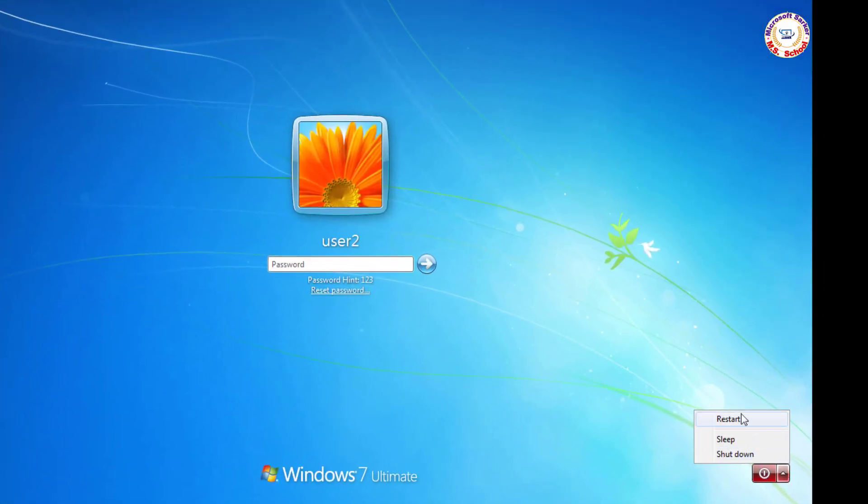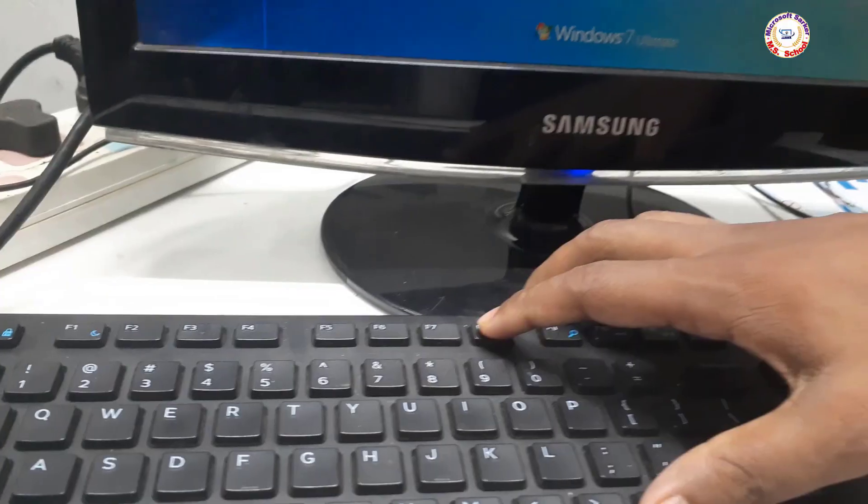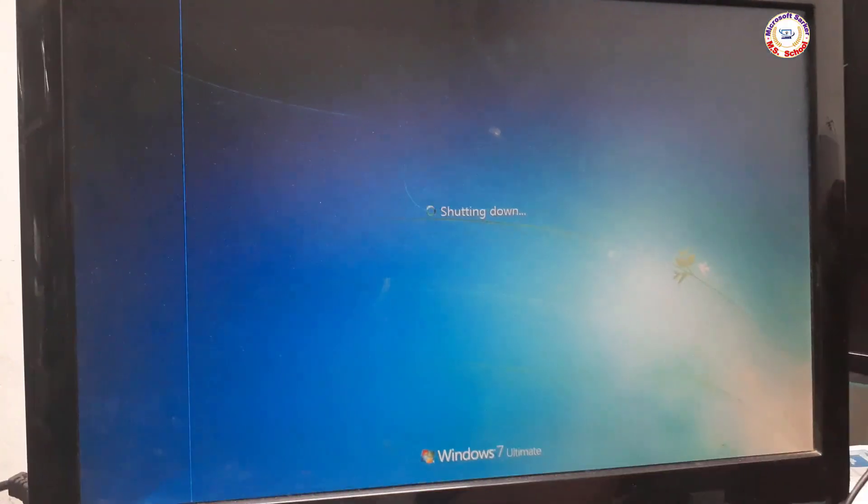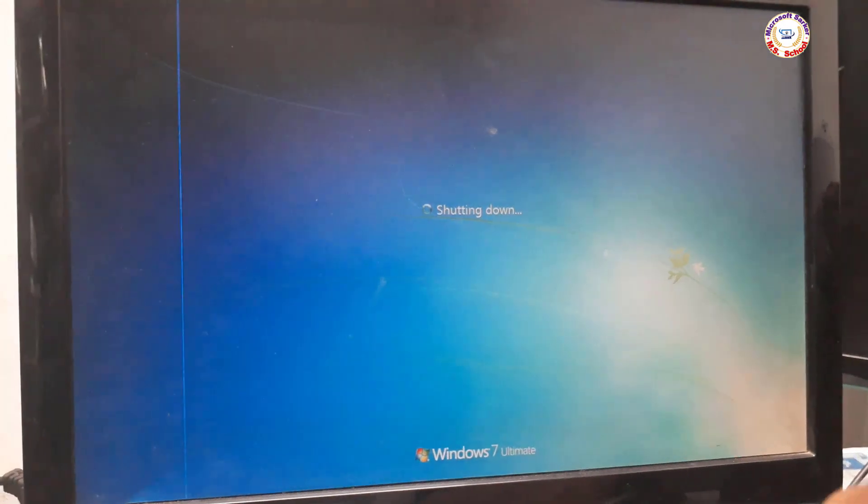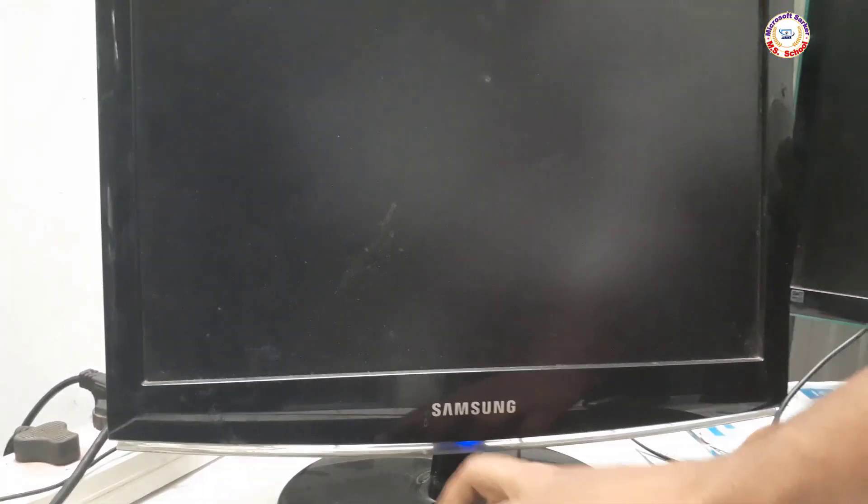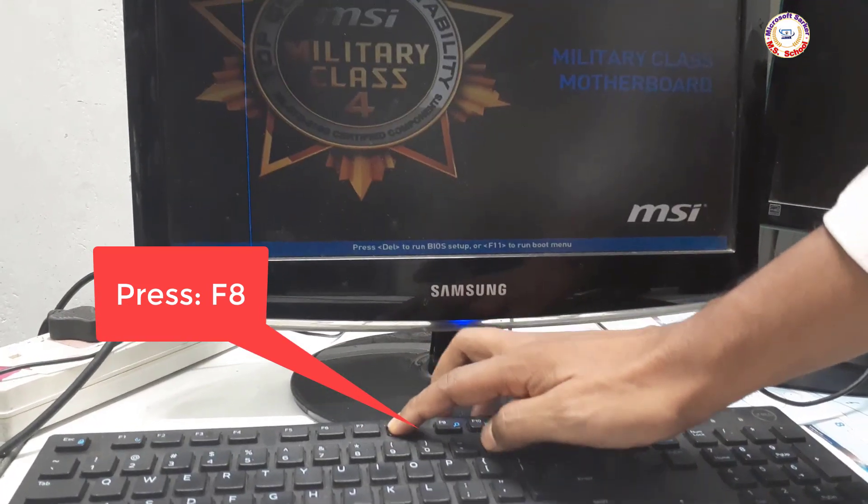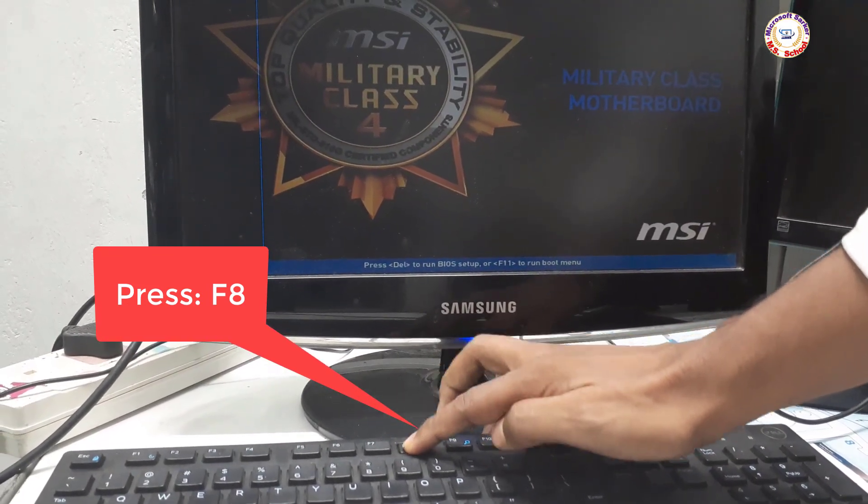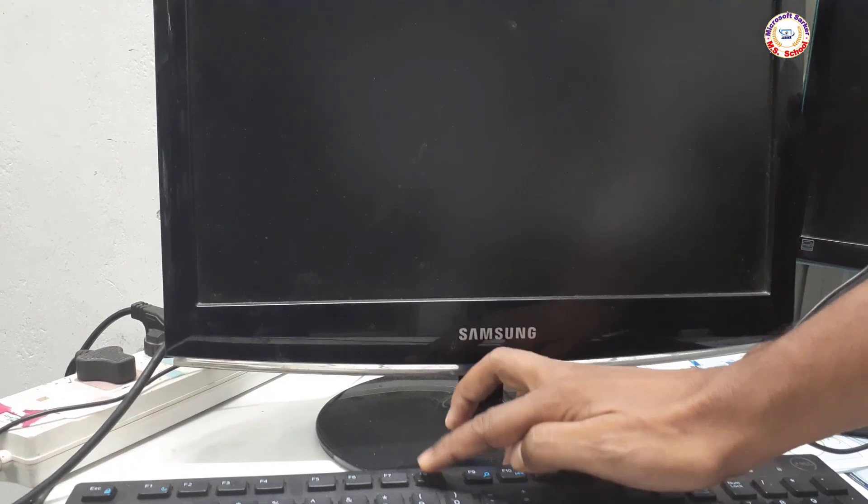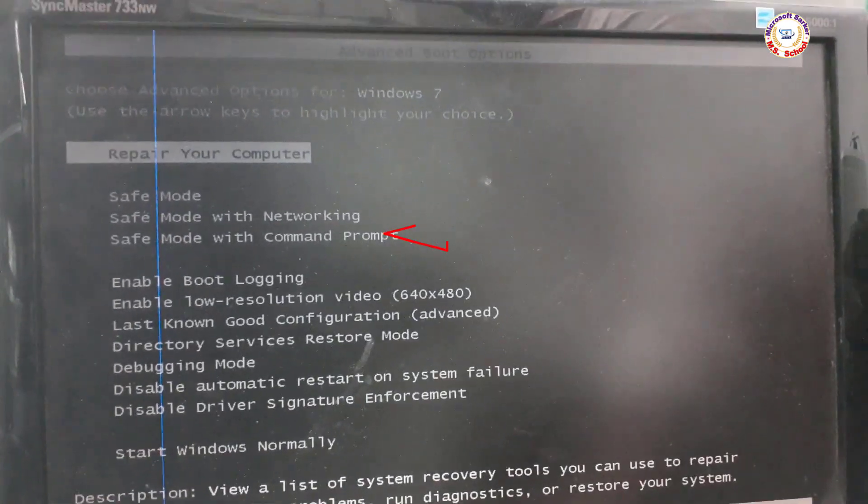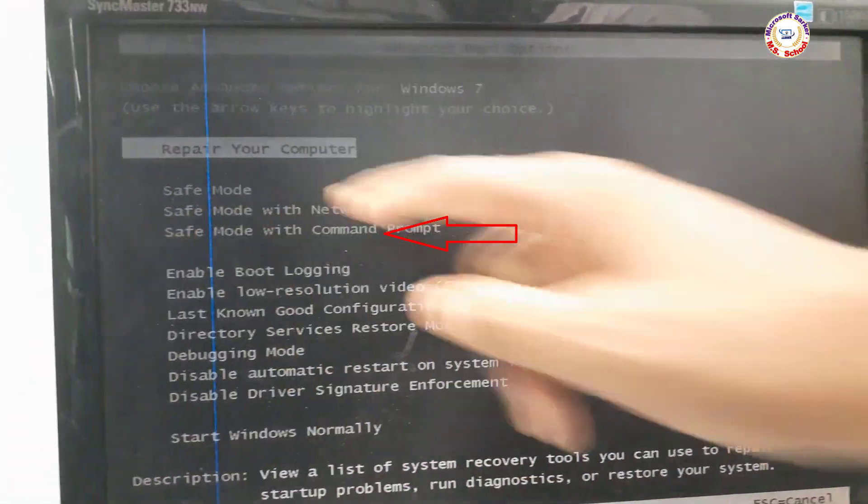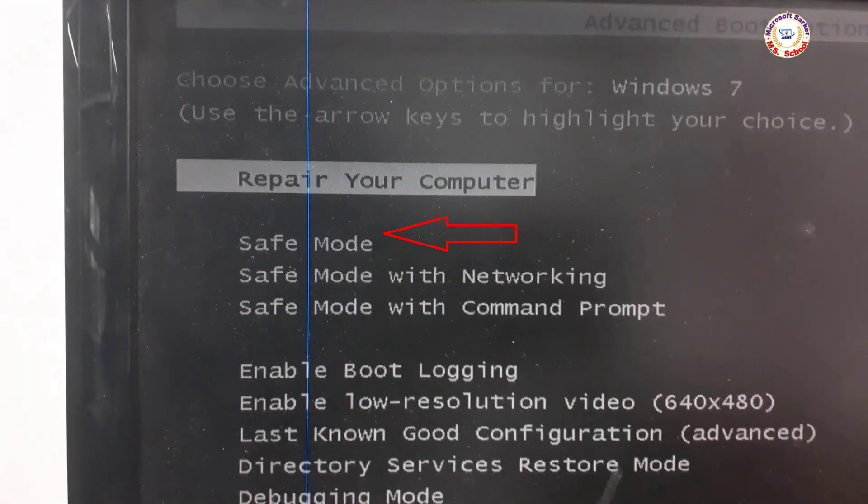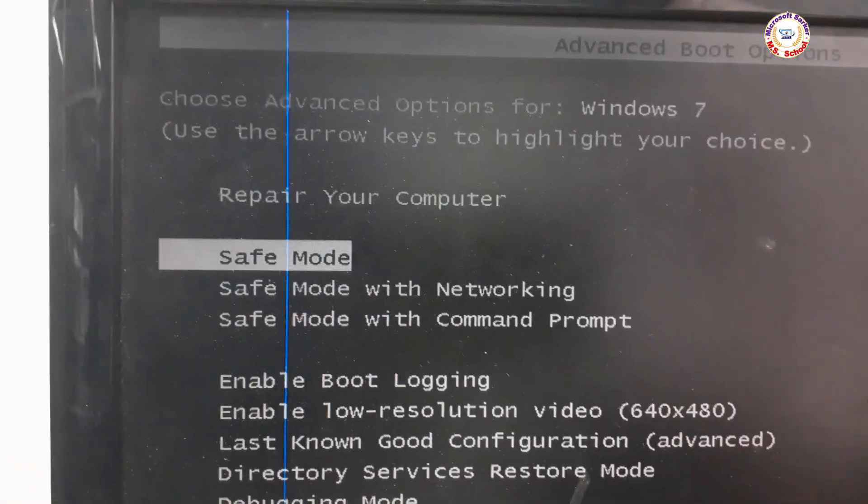First, restart your desktop or laptop and continuously press F8 on the keyboard. See the new window and select Safe Mode. Press Enter on the keyboard.